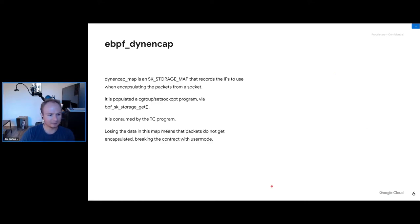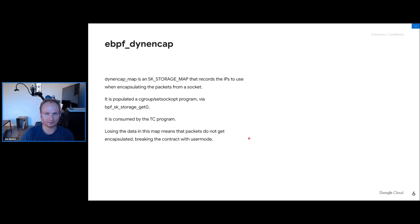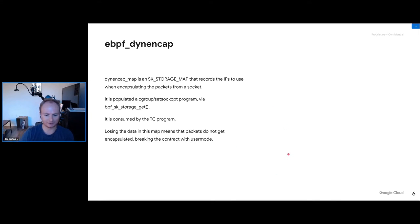The first map is called the DINNCAP map — an SK storage map, a kind of local storage. It records the IPs to use when encapsulating packets on a socket. The setsockopt program populates it; the TC encapsulation program consumes it. If we lose data in this map, packets from that socket won't be encapsulated — breaking a contract with user mode. The data in this map is absolutely critical.